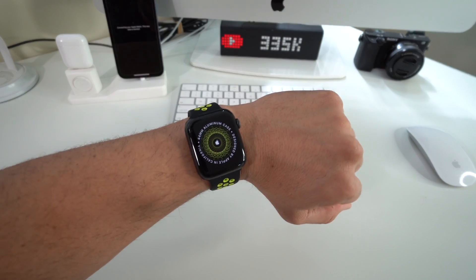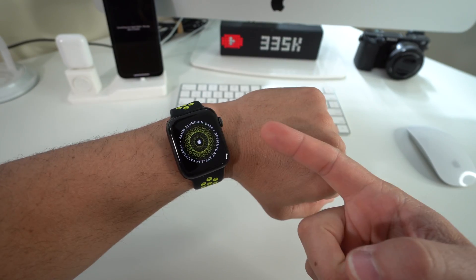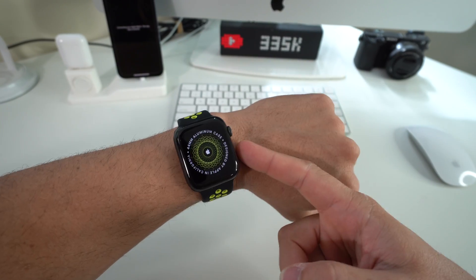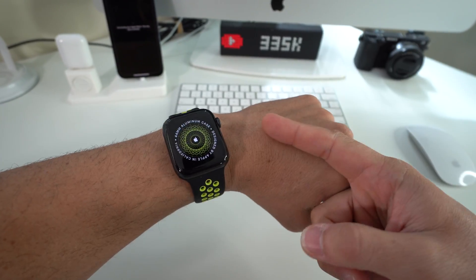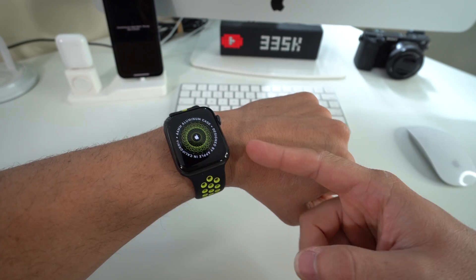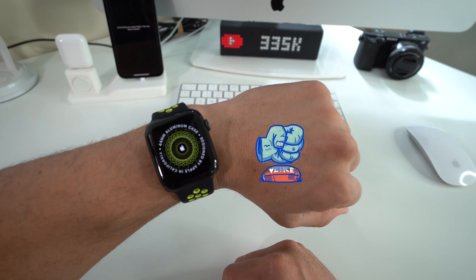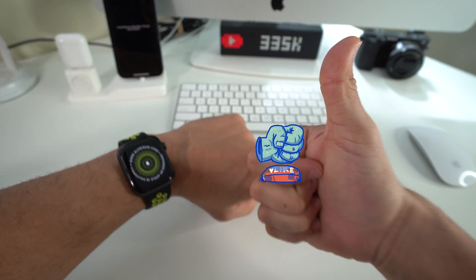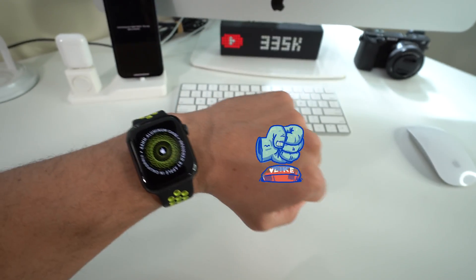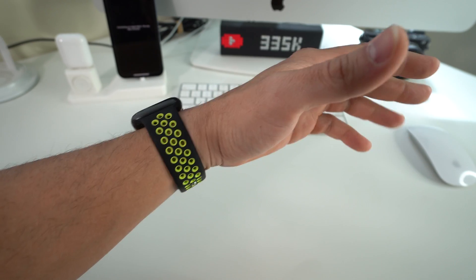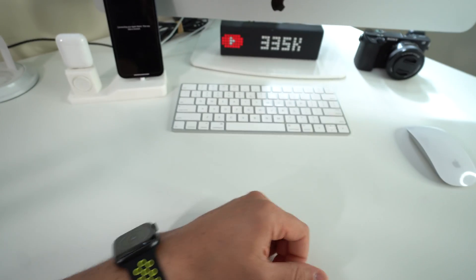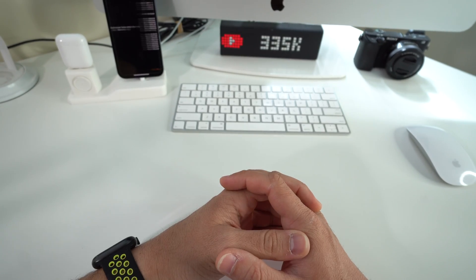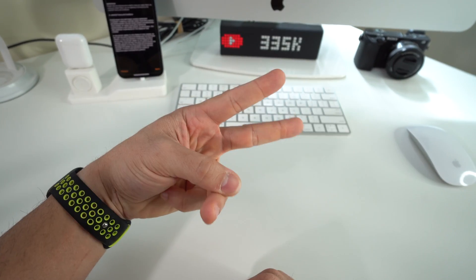Alright, everyone. So that is how you hard reset, also known as a factory reset, your Apple Watch Series 6. So hope this video helped you out. Go ahead and give it a like if it did, it helps me out. And that's it for this one. I'll catch you in the next video. And as always, peace.